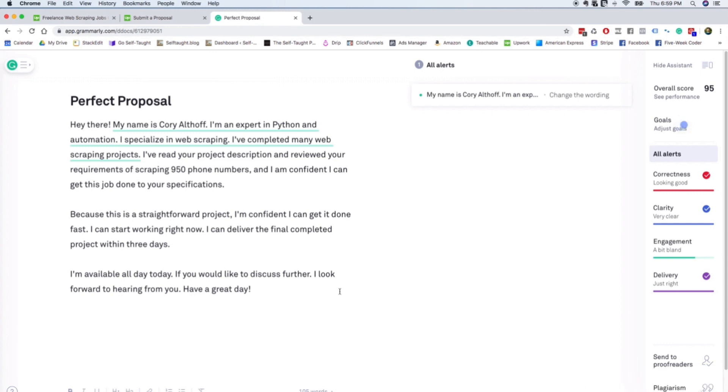Because this is a straightforward project, I'm confident I can get it done fast. I can start working right now. I can deliver the final completed project within three days. I'm available all day today if you would like to discuss further. I look forward to hearing from you. Have a great day.